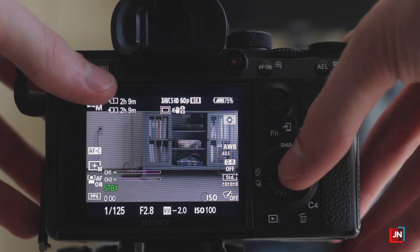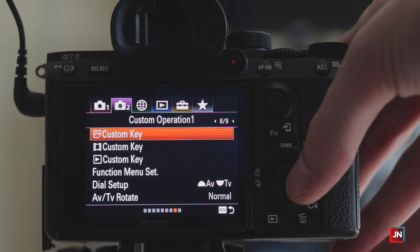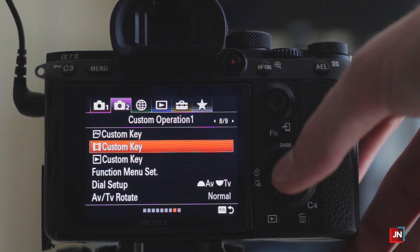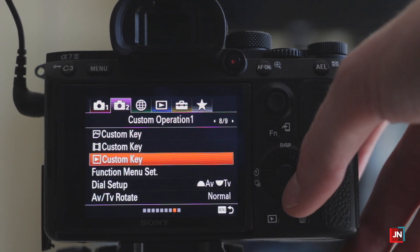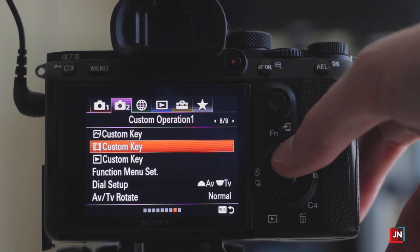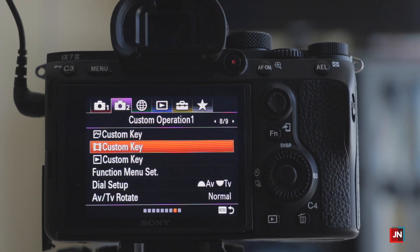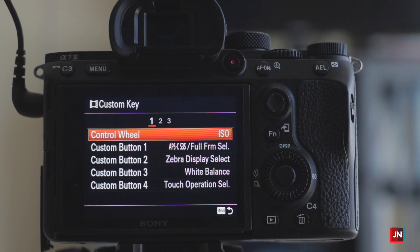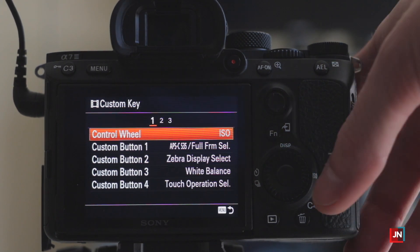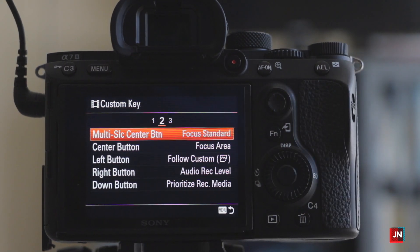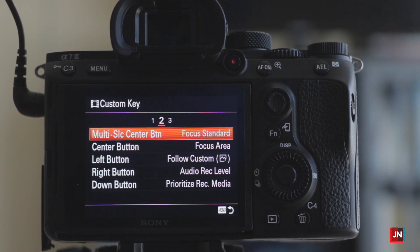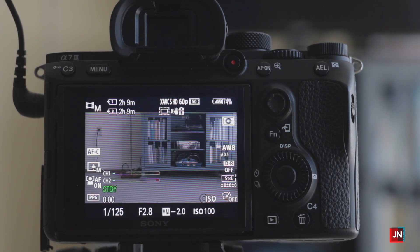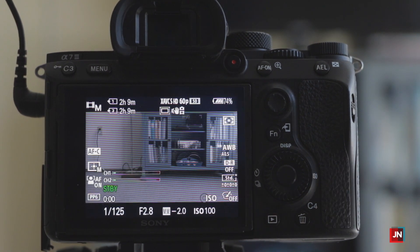To set any custom keys, go into the menu to page 8 on the second tab. There you can set custom keys for movie mode, photo mode, and playback. Go into movie mode and set your custom keys there. I'll show a quick reference of my custom key setup here — I won't explain each one in this video but may do a dedicated video on custom keys.